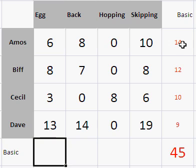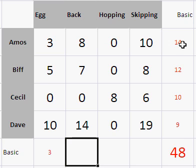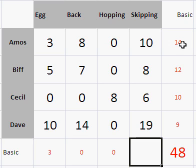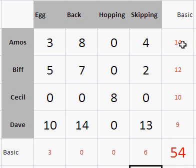Now I'm going to do the same thing for the columns. If you look at the column for the egg and spoon race, all of them take at least 3 seconds longer than their basic time, so we could take a further 3 off that column. We take 0 off the next column because Cecil's is already 0, 0 off that column, and we could take 6 off here because all runners take at least 6 seconds longer than their basic time to do the skipping race. We've just done column reduction.